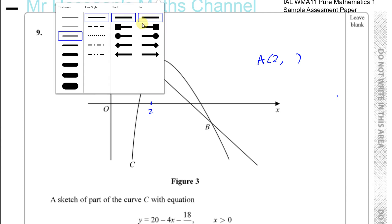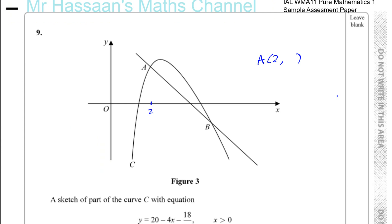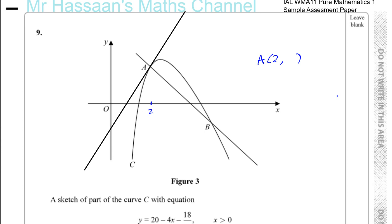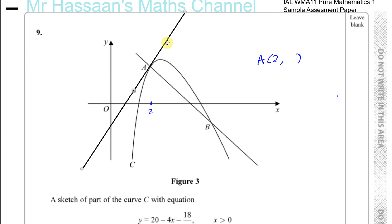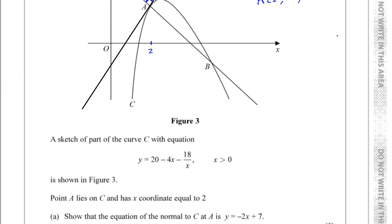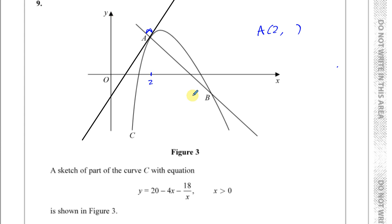The normal to a curve is a line which is perpendicular to the tangent of the curve. The tangent is a line which touches the curve at right angles. The tangent and the normal are always perpendicular. So if they ask us to find the equation of the normal to the curve, we need to know the gradient of the tangent first, and then we can work out the gradient of the normal.